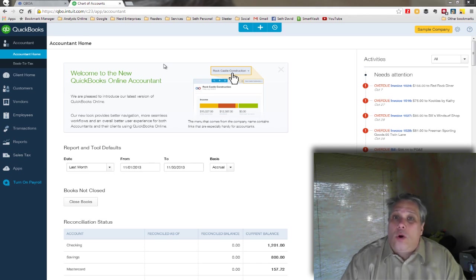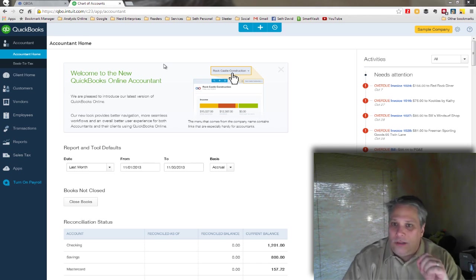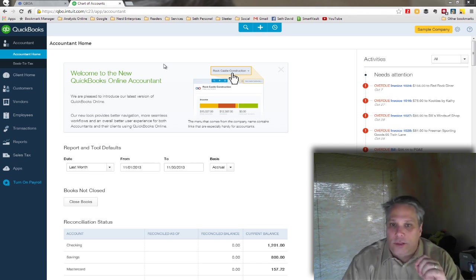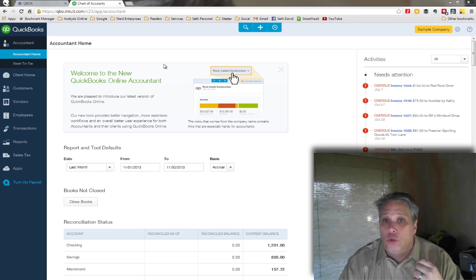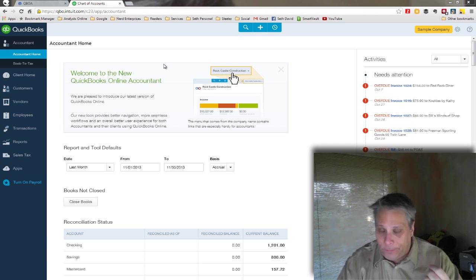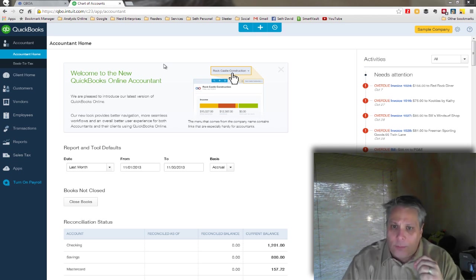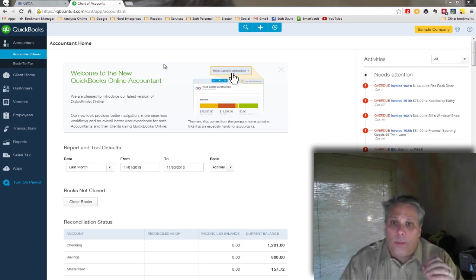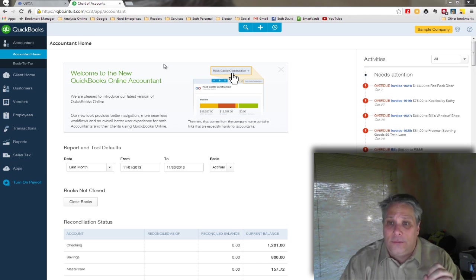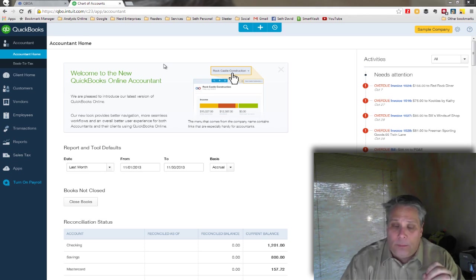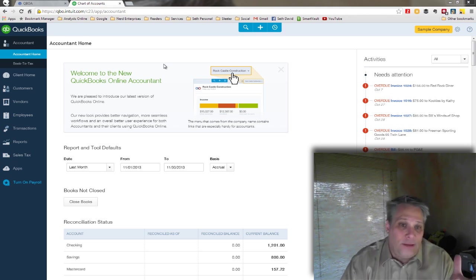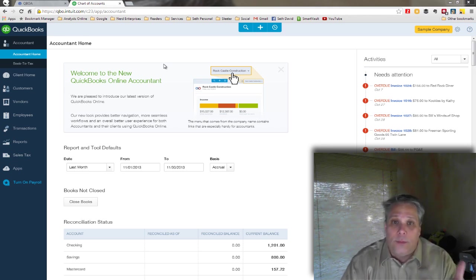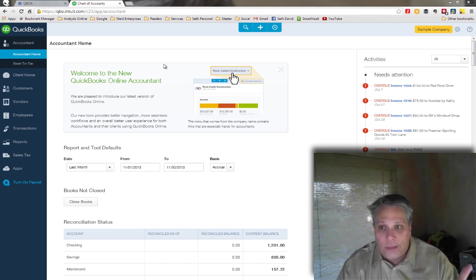So we want to be able to record that in QuickBooks. And we're going to look at the new QuickBooks Online interface because I've done this for the desktop already. And I think it would be interesting to see how it's done in QuickBooks Online.